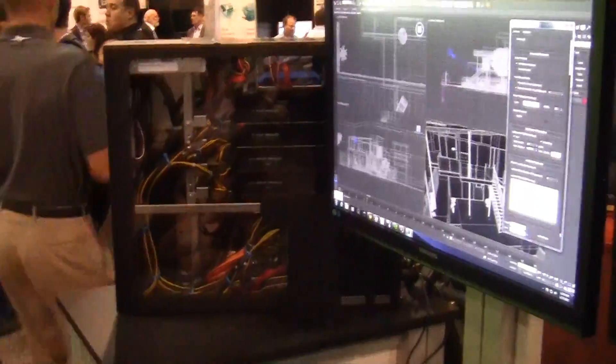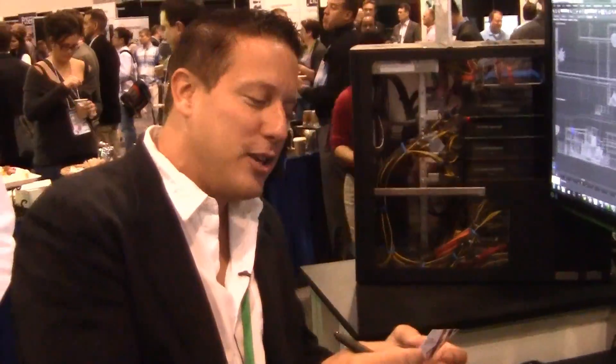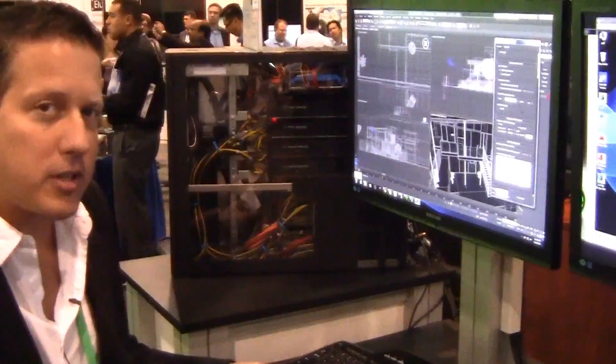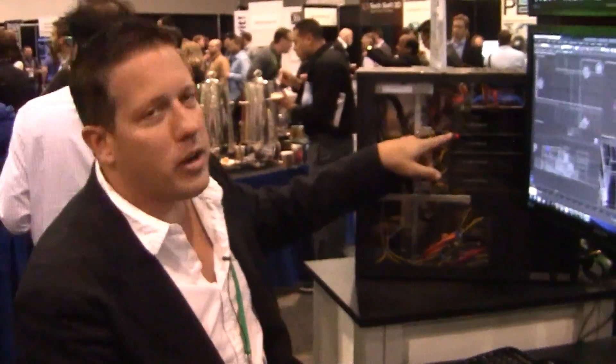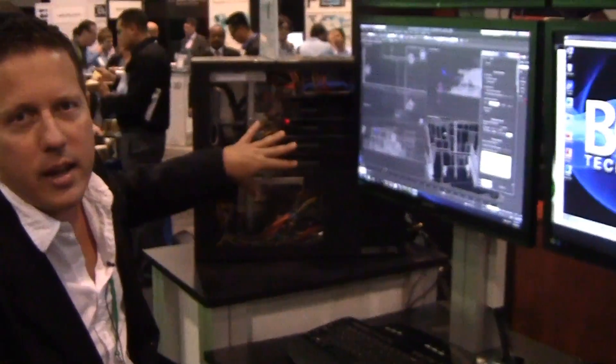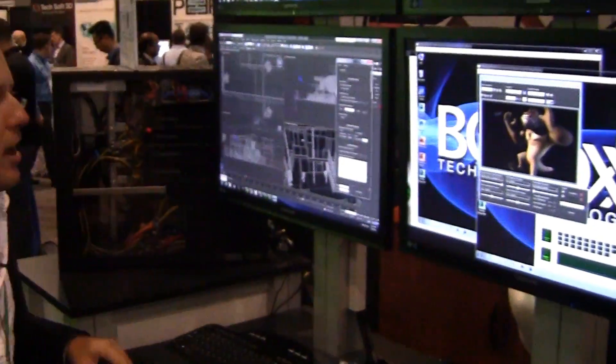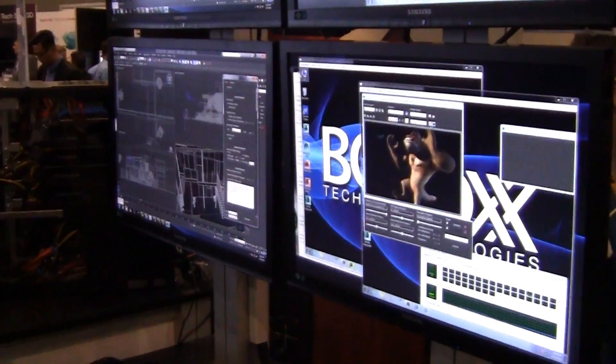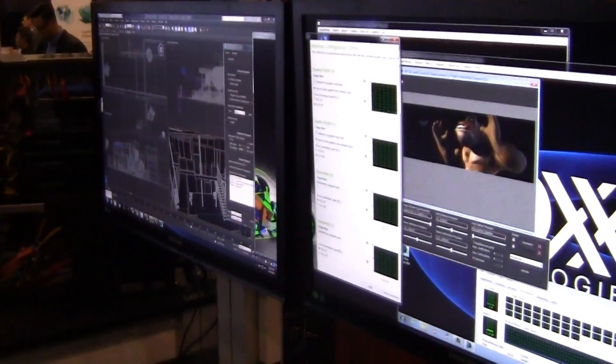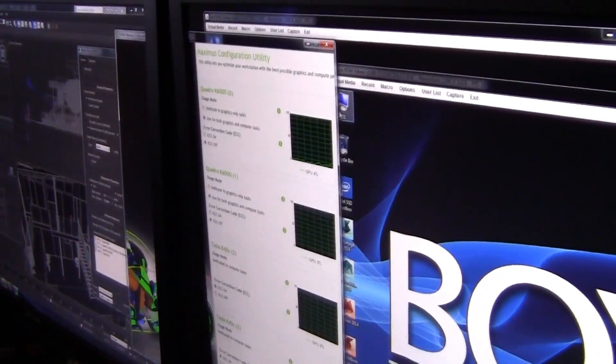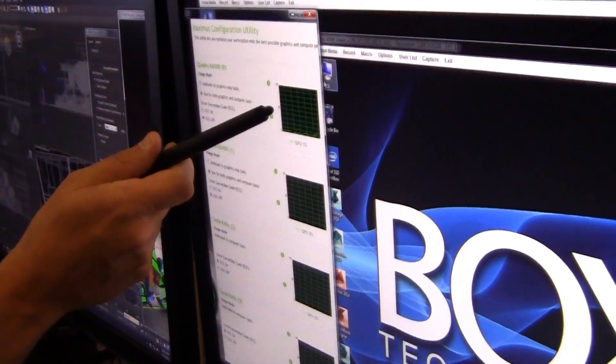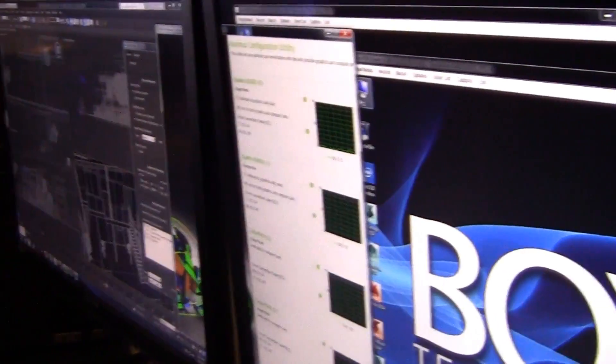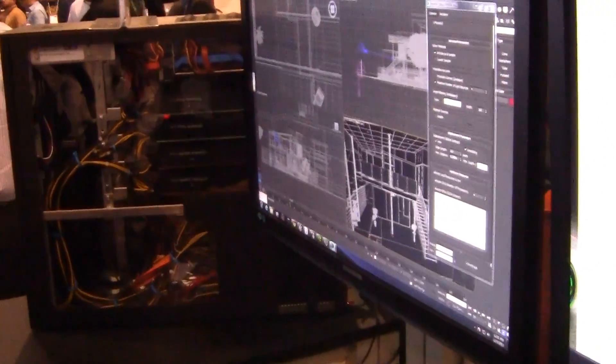These are two Quadro K6000 cards and also two K40 Tesla cards. Each one of these video cards has 12 gigs of memory on it, and that's gonna be very important for iRay rendering because what that allows me to do is have up to four GPUs in this machine. I've set this machine, this GPU up to actually be working for me as I interact with my scene.